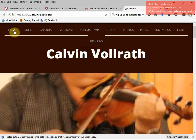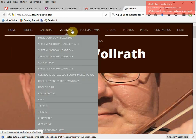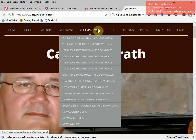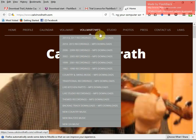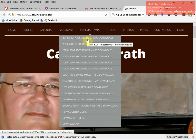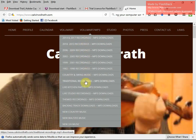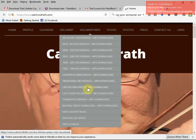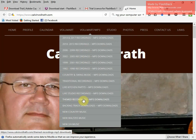Now you can see across the top here: Home, Profile, all these buttons. VolMart — this is a store where we keep a whole bunch of things. VolMart MP3 — this is where we download music. MP3 is the audio. I have them organized by years: 2014 to 2017, 2010 to 13, and then we have different traditional, country, and swing music — all instrumental — live kitchen parties, Christmas albums, gospel waltzes, and themed recordings down here.